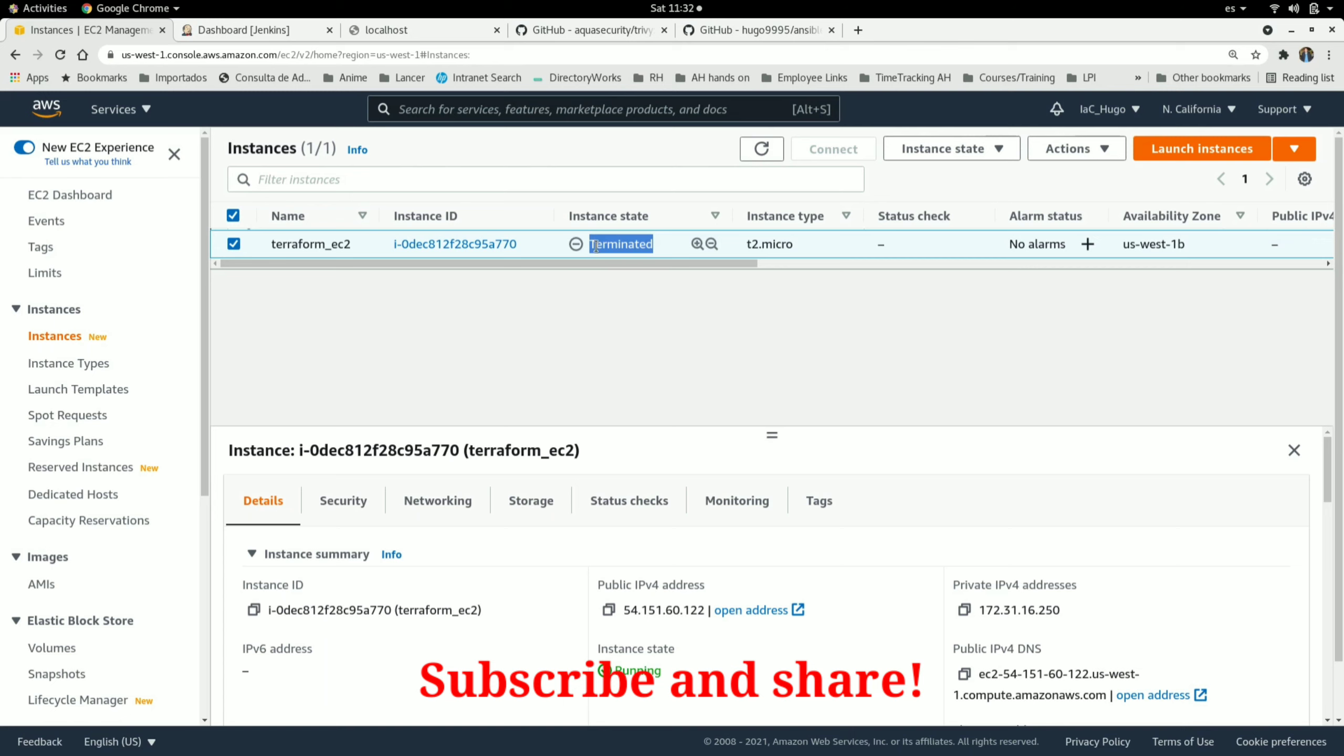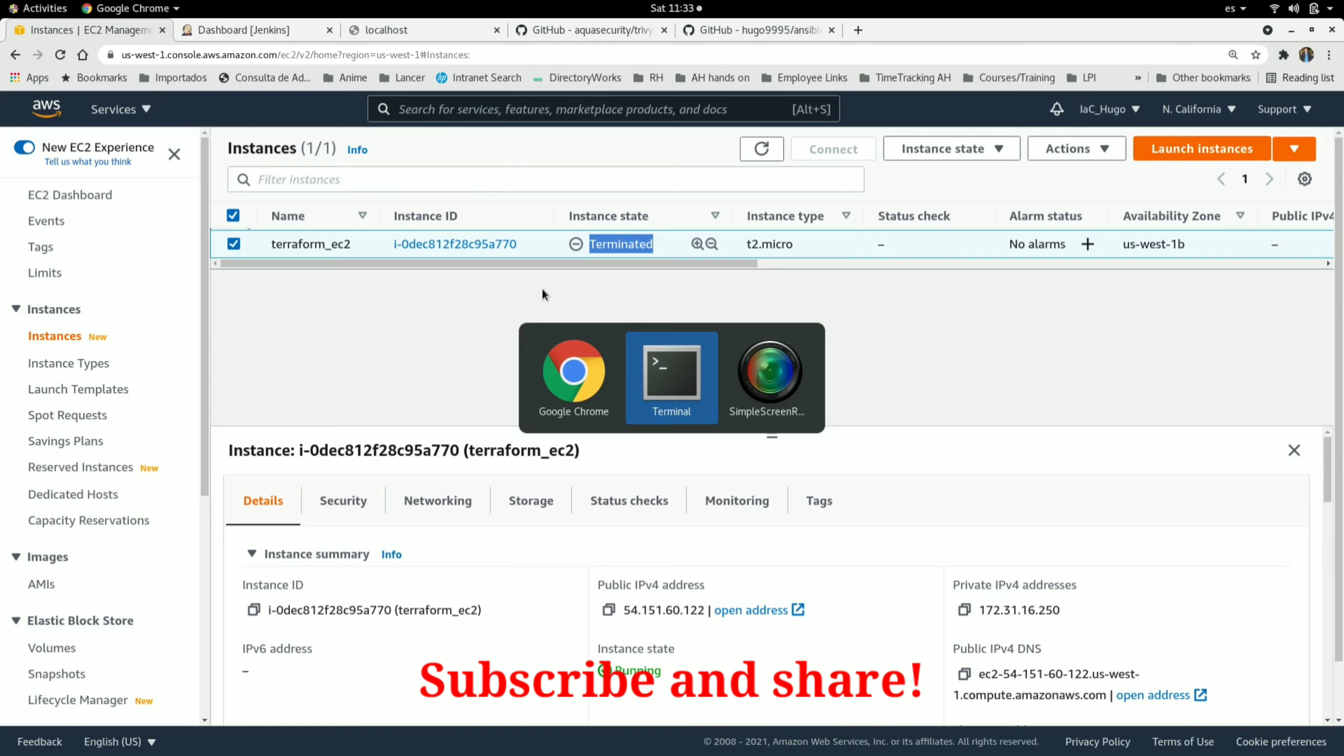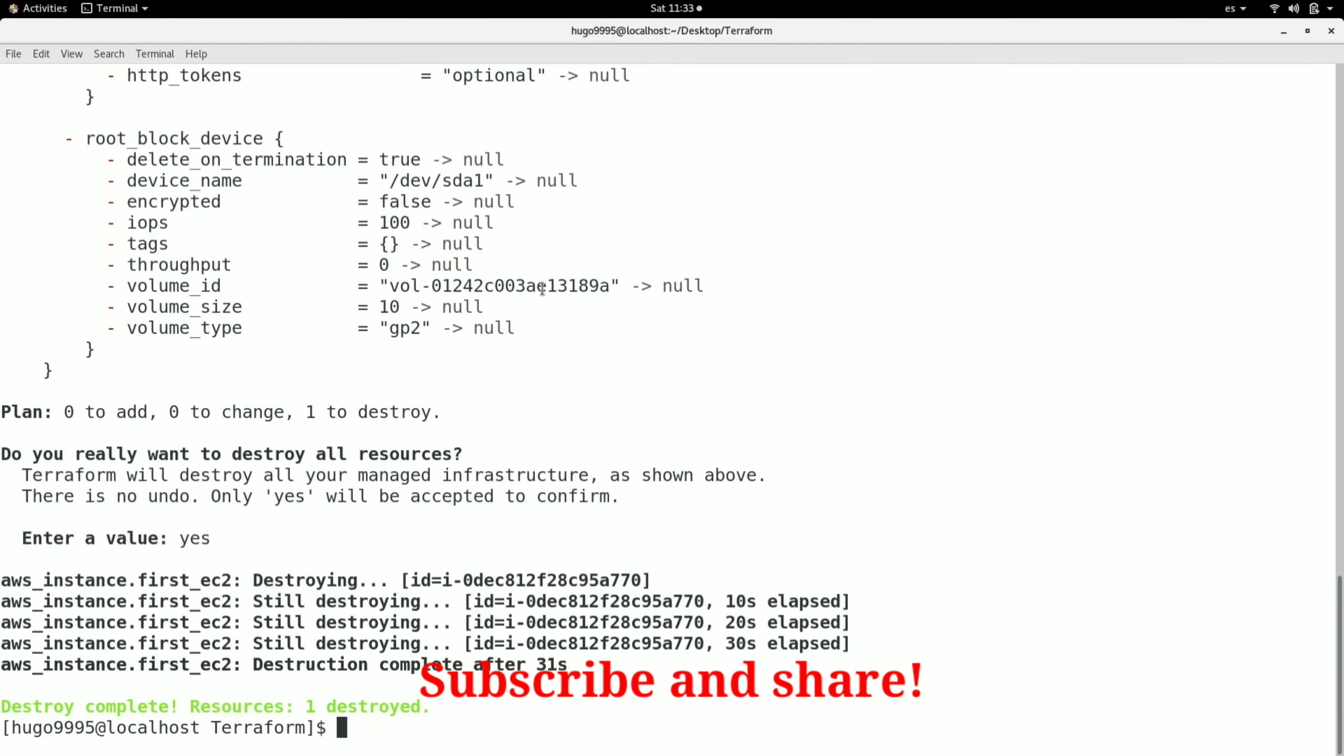You may wonder why this EC2 is still showing with a terminated state. Maybe you were expecting this instance to disappear, but all terminated EC2 instances will disappear within half an hour once AWS clears all the references internally.